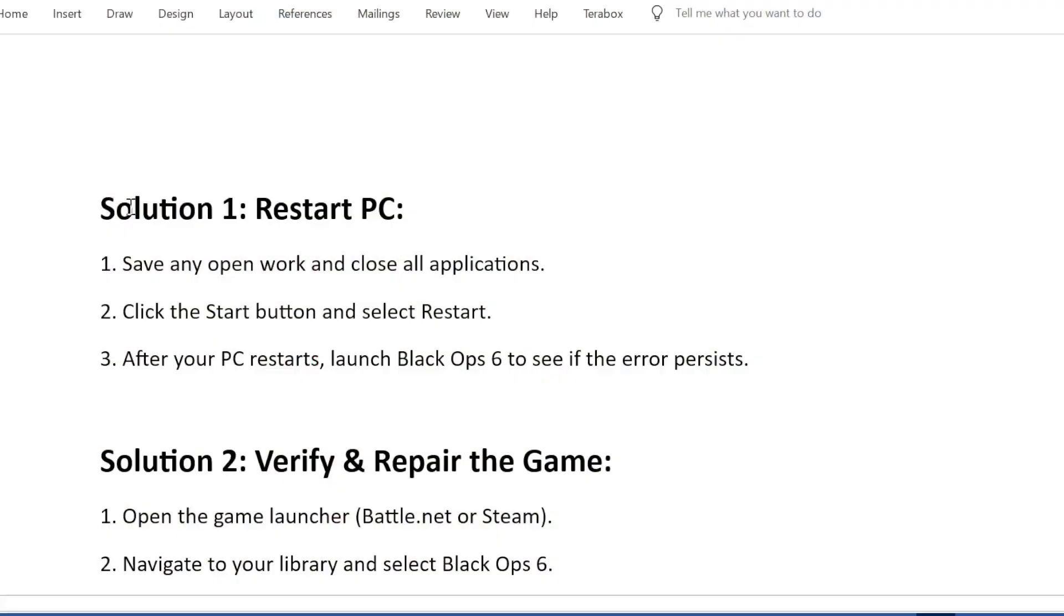Solution 1: Restart PC. Save any open work and close all applications. Click the Start button and select Restart. After your PC restarts, launch Black Ops 6 to see if the error persists.